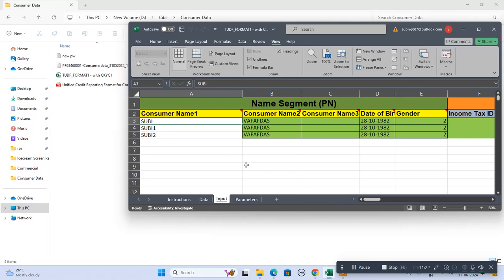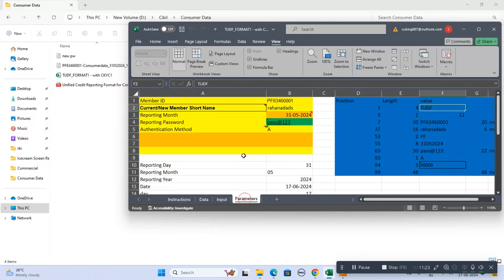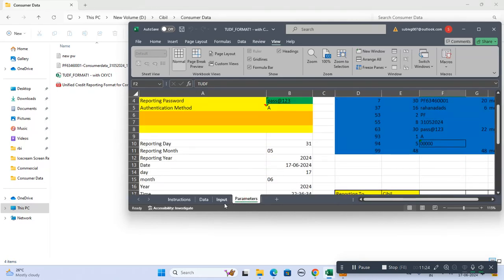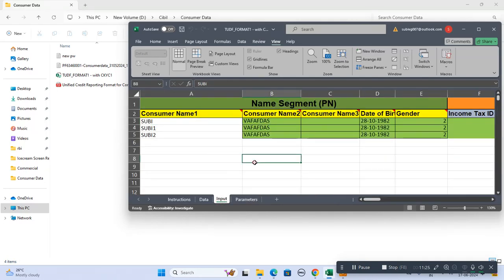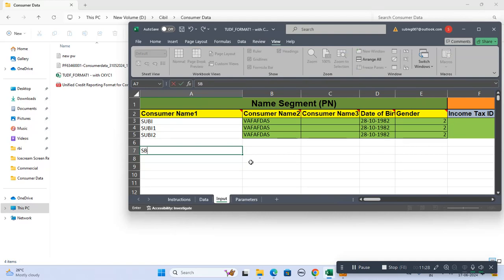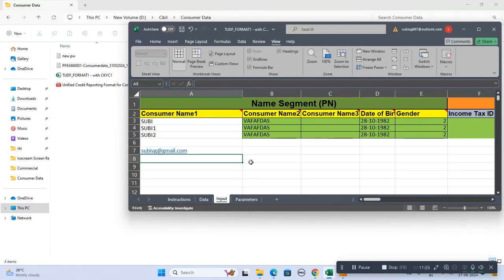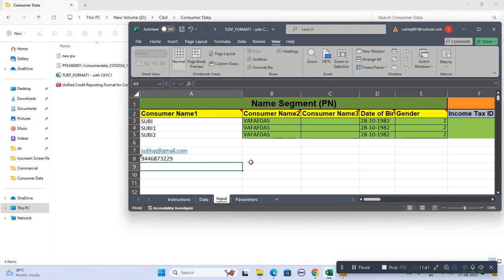In case you want to discuss further, you can write to me. My email ID is sobvg@gmail.com or WhatsApp 9446873229.